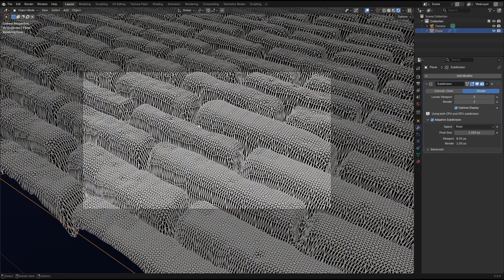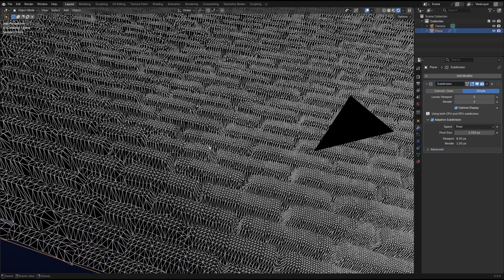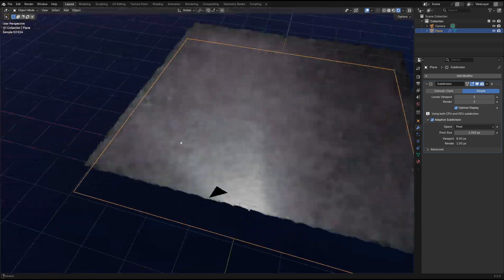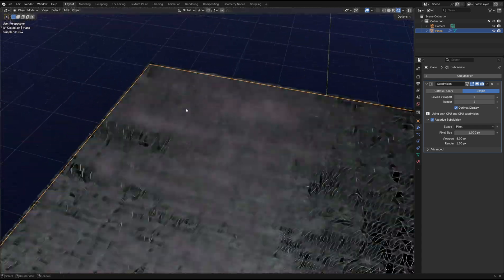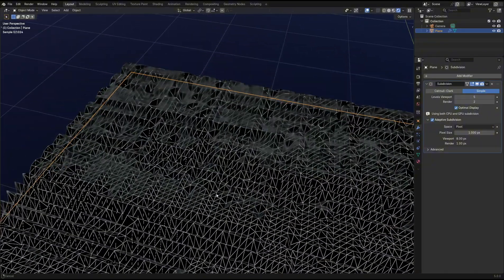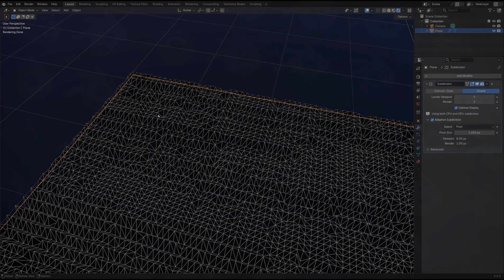Looking at the wireframe of the mesh, we can see that as it gets further away from the camera, the polygons are increasing in size and hence decreasing the detail.